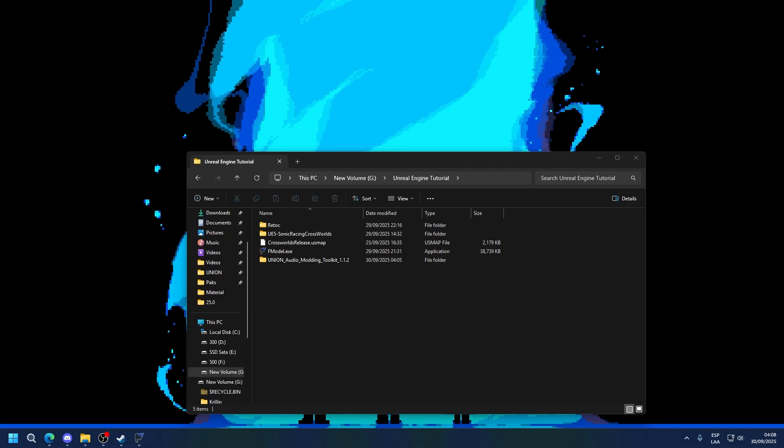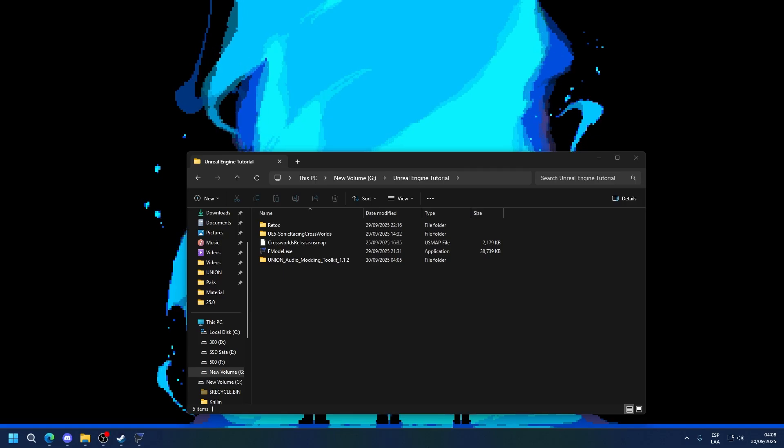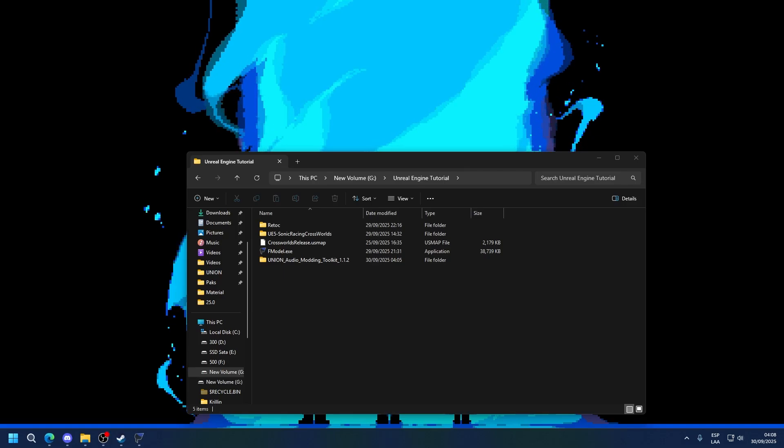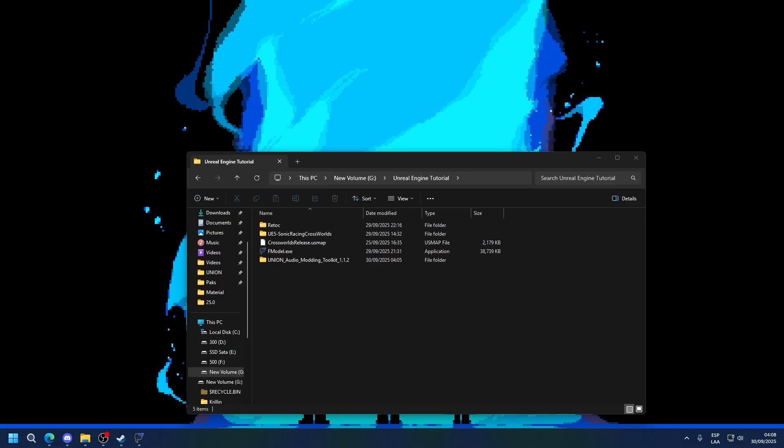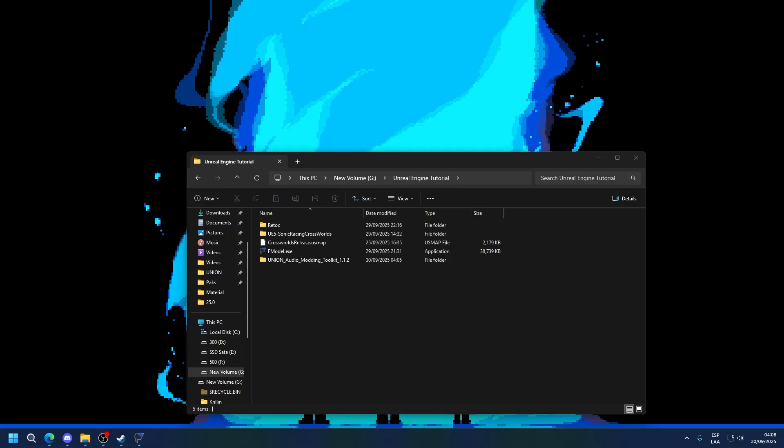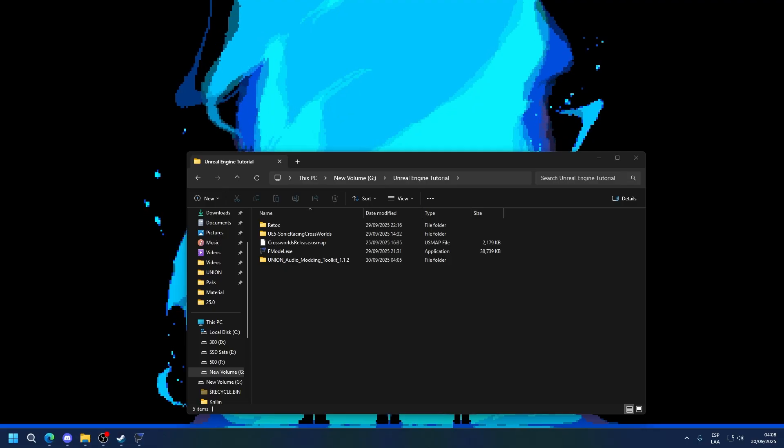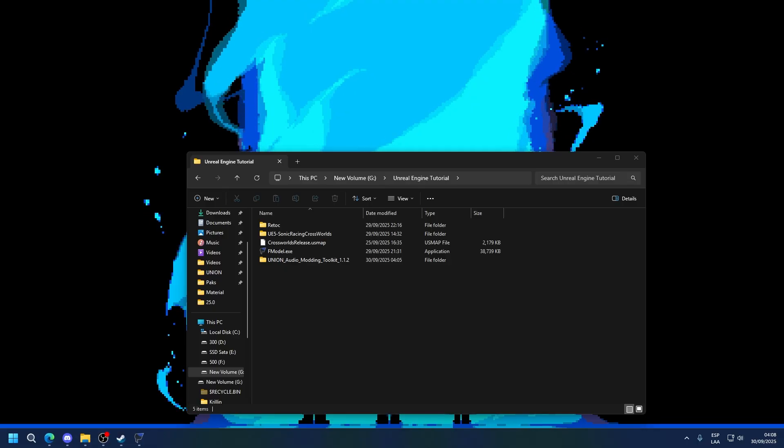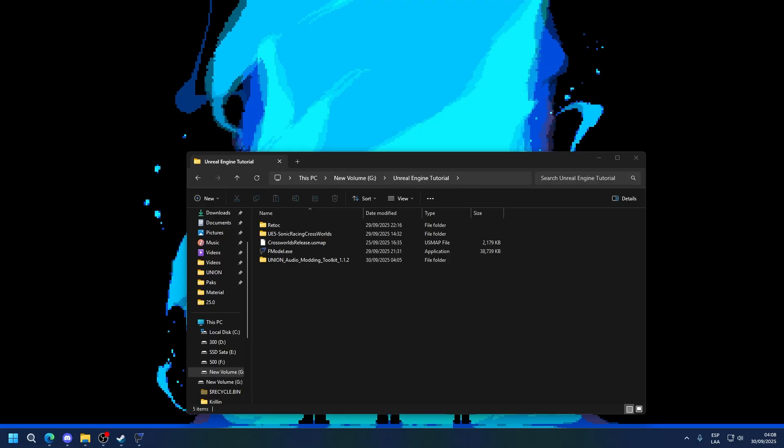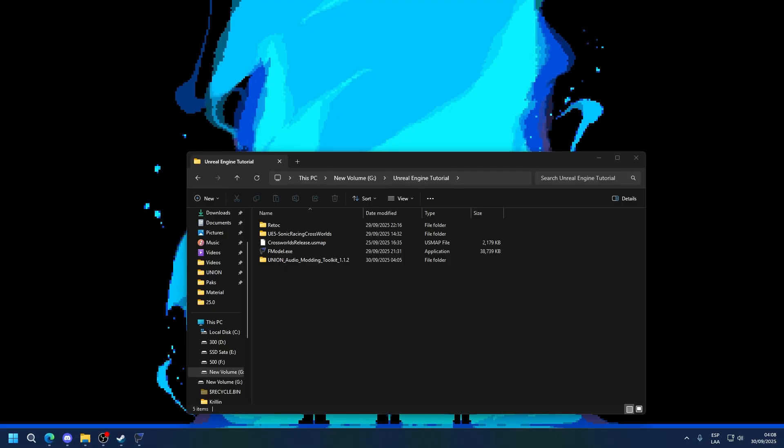Hello and welcome to the third Sonic Racing Crosswalls modding tutorial video. On this video we're going to be going through extracting and modding audio from an ACB and AWB file.